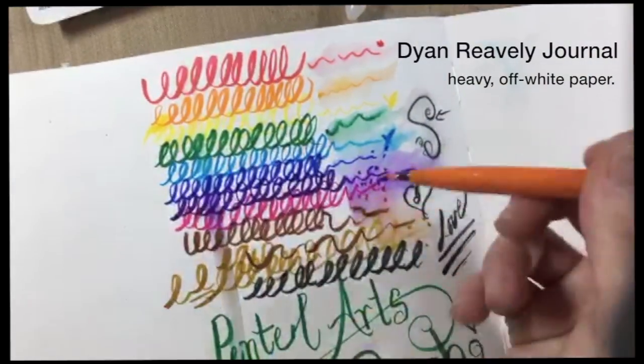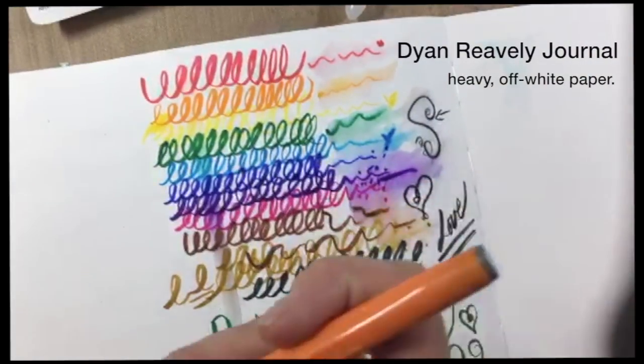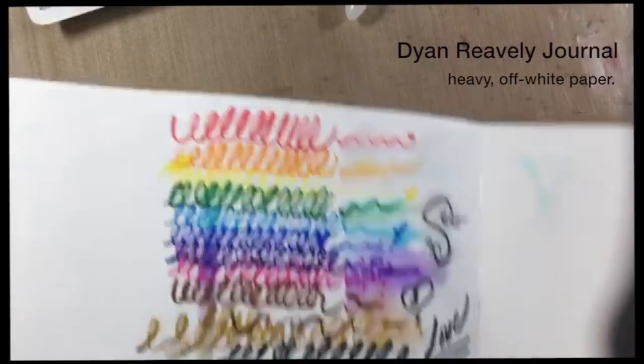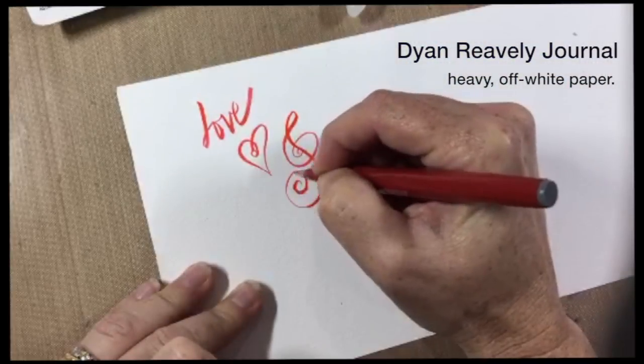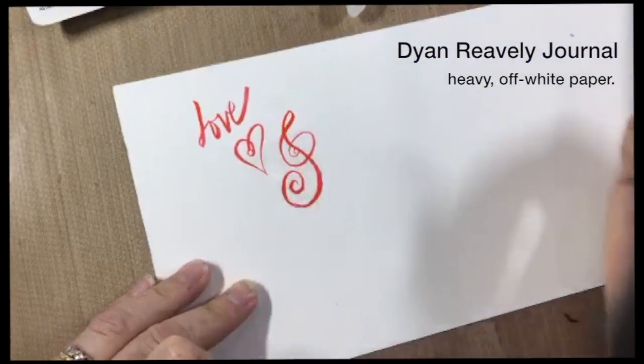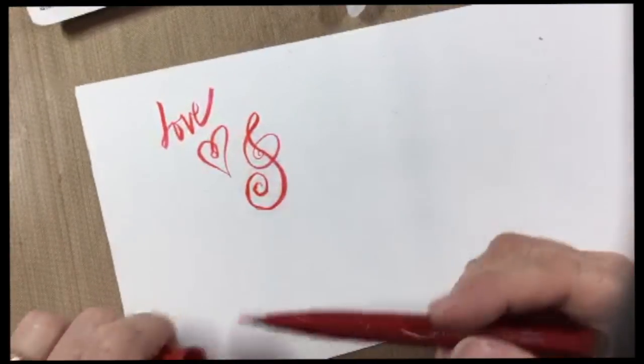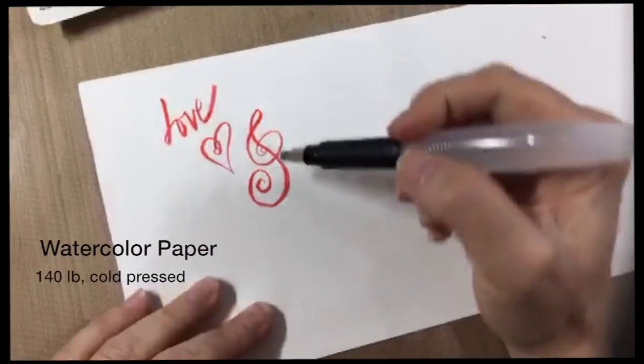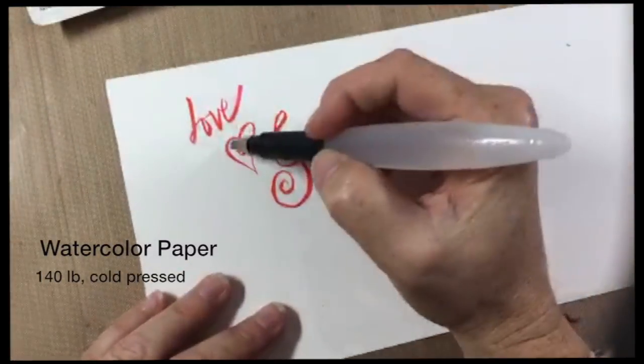I also saw on the package that these are supposed to never dry out but I'm going to be honest I'm not the person who's going to test that out for you.